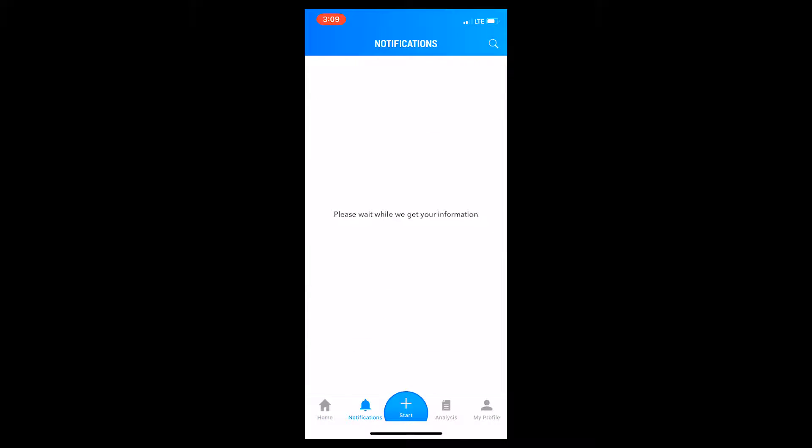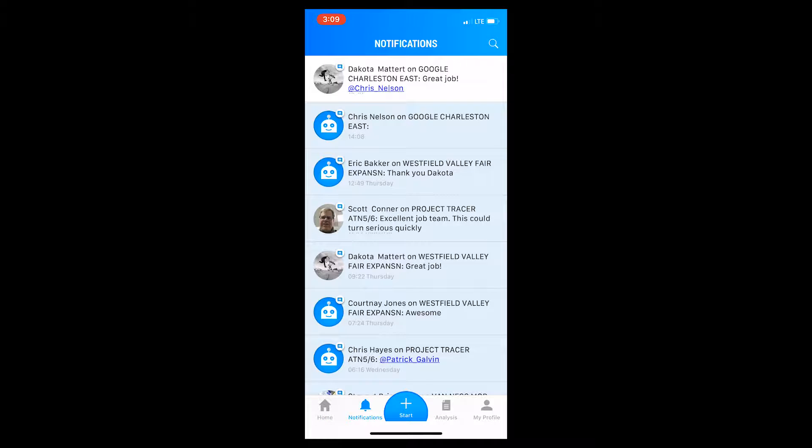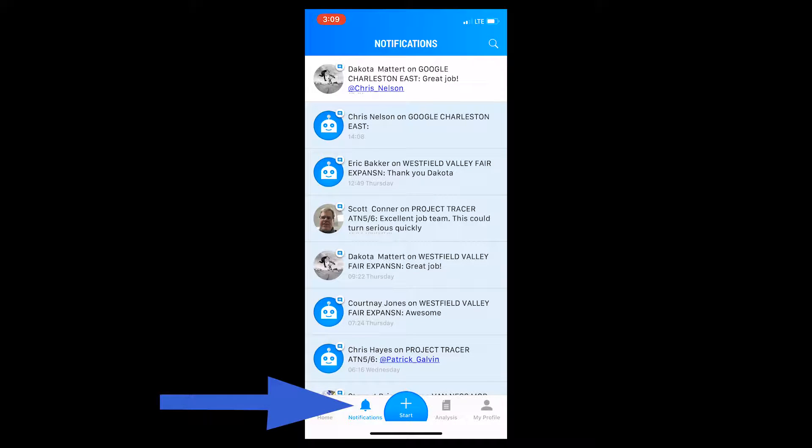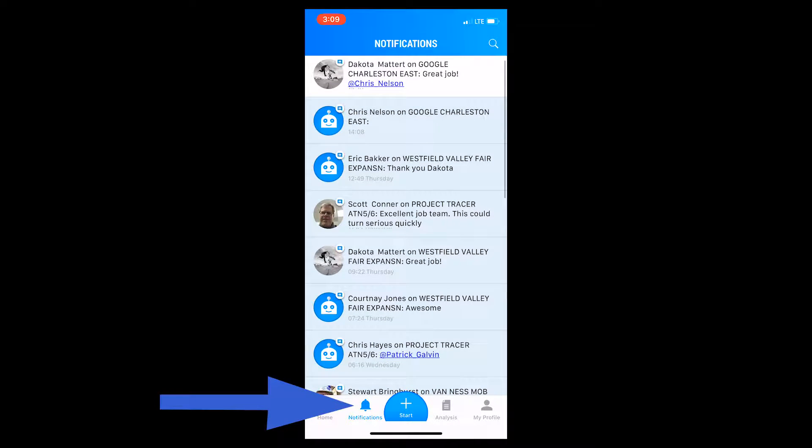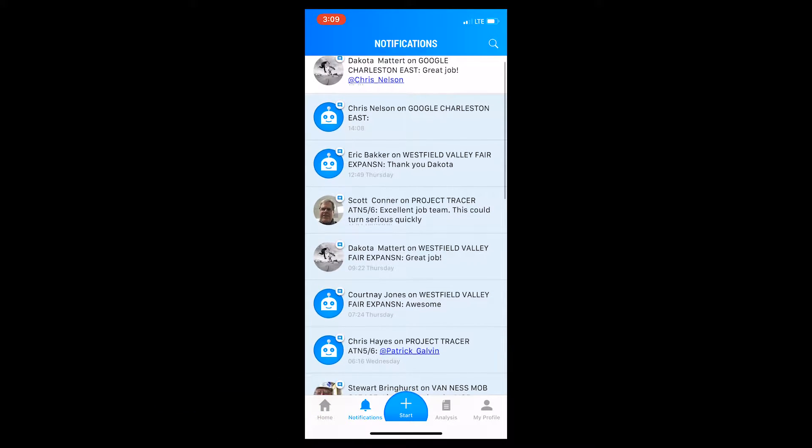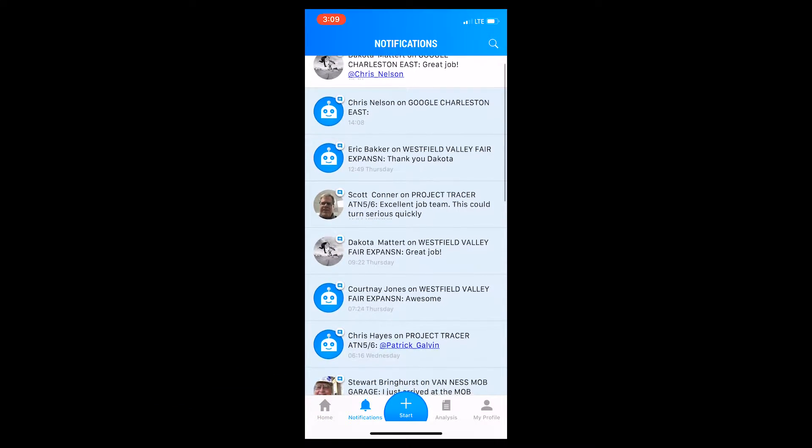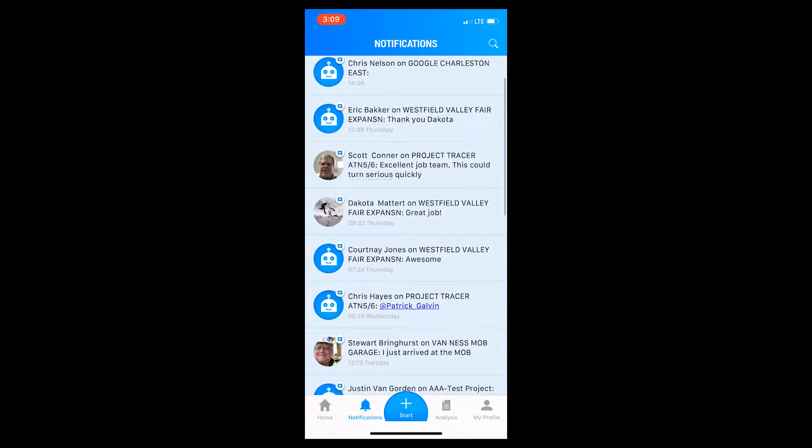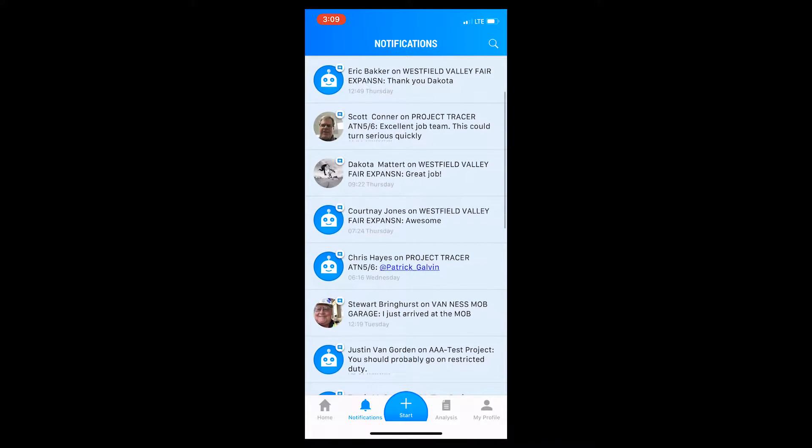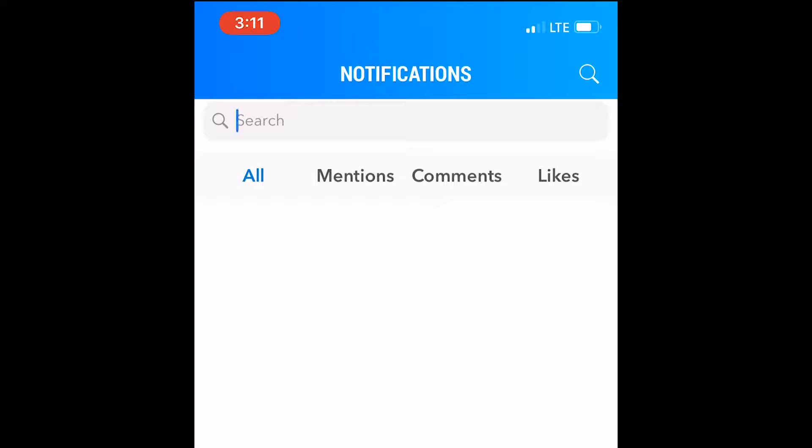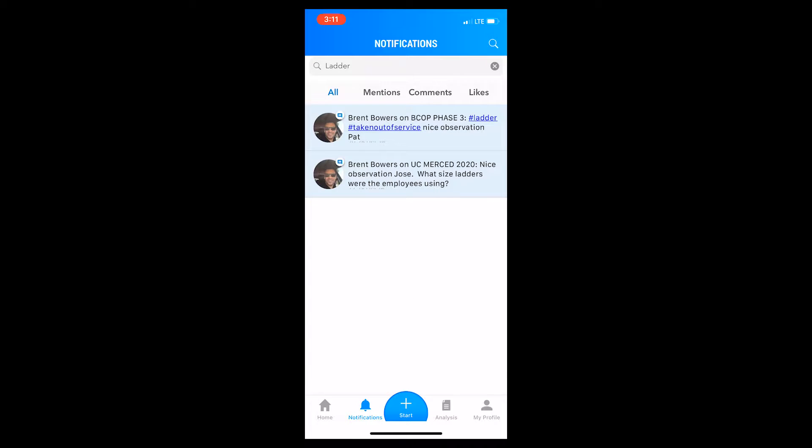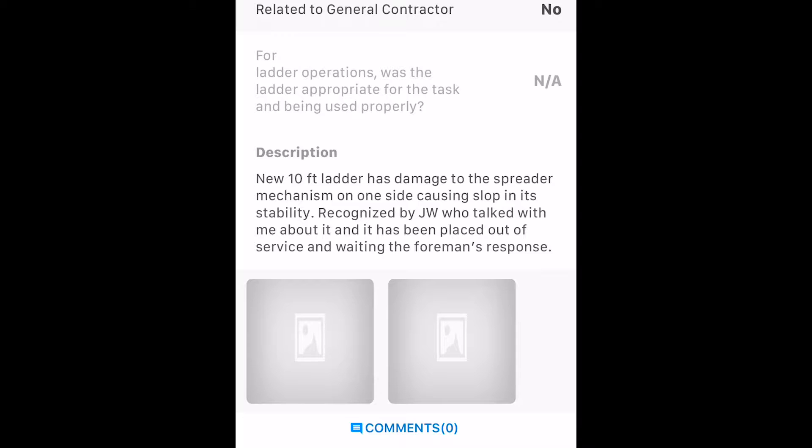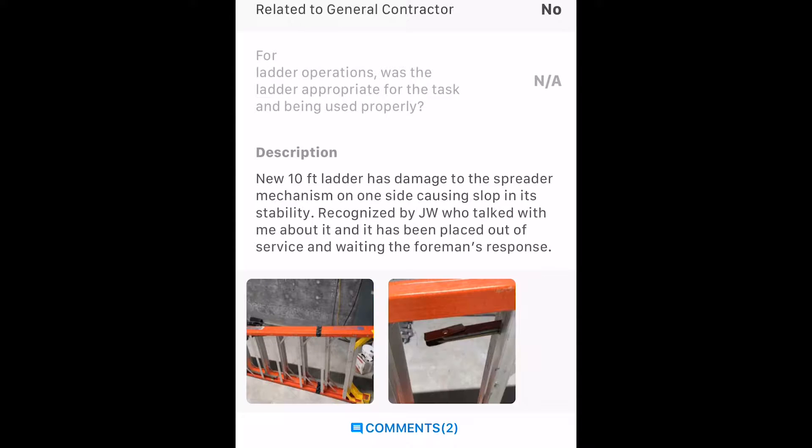Along the bottom row of icons, you can touch the bell for notifications. Here, you see a quick list of observations that have been made by people or projects you follow. You can also type in keywords to search any observation that includes this word, such as ladder.